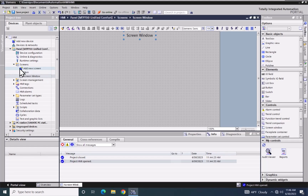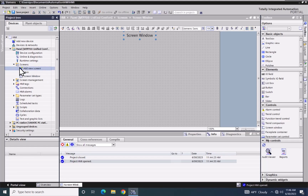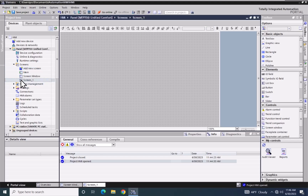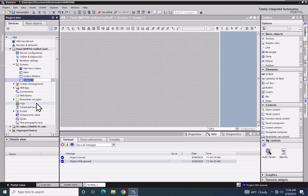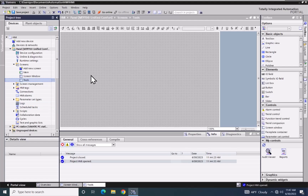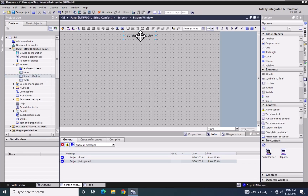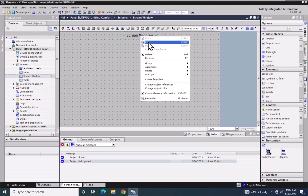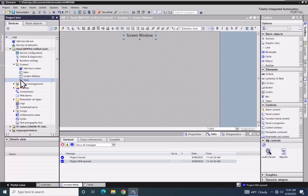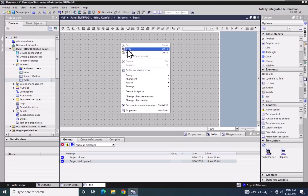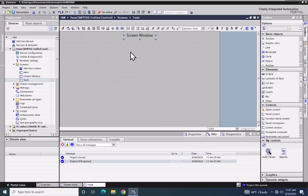Next, I will add a new screen, and this one is going to be called Tools. From the Screen Window main screen, I will copy this text, go back to Tools, right-click Paste, and change the title to say Tools.